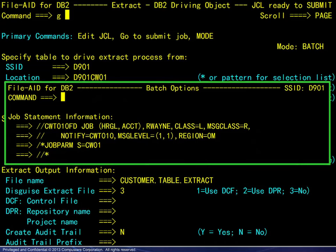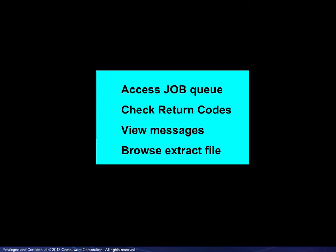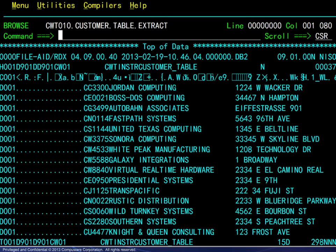The Go primary command submits the job. We have used the abbreviation G. The job submitted message will then appear. It is up to the user to step outside FileAid to access the job queue, check the return codes from the extract job, view any messages, and finally, browse the extract file shown here.